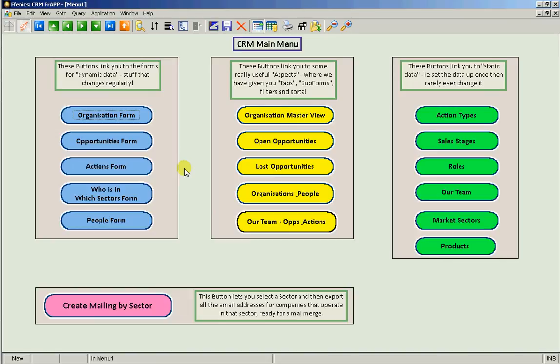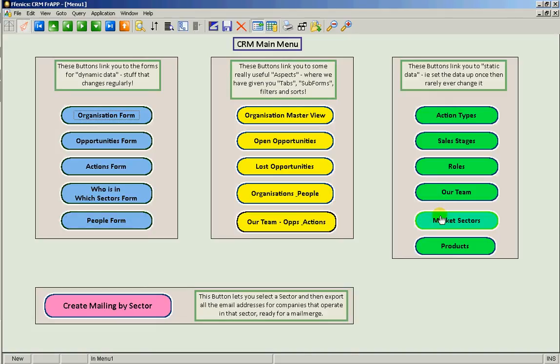Okay, this is a simple CRM application with organizations, opportunities, actions and people. It also lets us categorize opportunities and organizations by market sectors, and because from Phoenix we can easily output email addresses, we can segment our marketing activity using these market sectors.